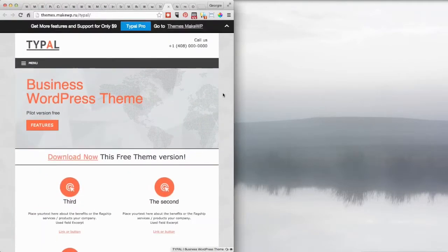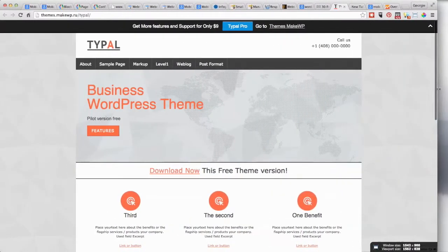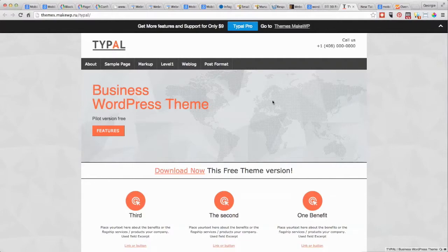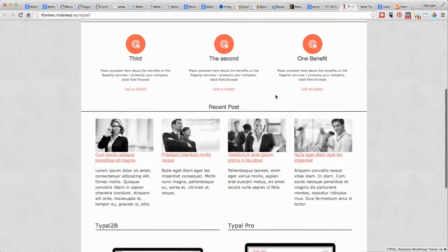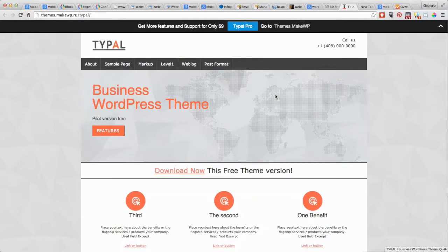So that's a responsive theme. It adjusts its size based on whatever size of device that you're trying to view the website on. So if you found a theme that you really liked, that you thought, okay, well this is a new theme that I want to use for my website.